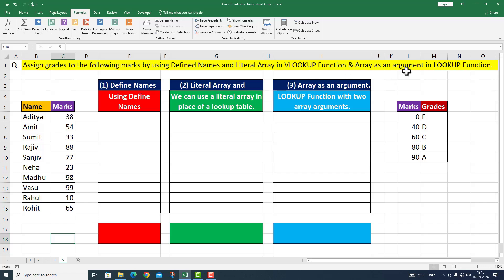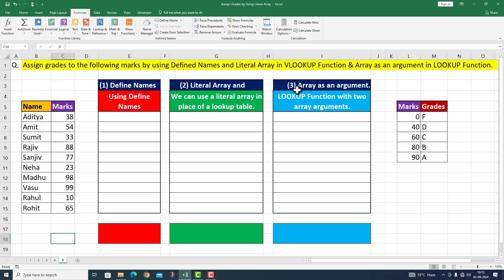In this question, I will take you through two small tables — one table on the left side and the other on the right side. I will demonstrate three different functions: one with defined names, second with the literal array, and the third one is array as an argument.